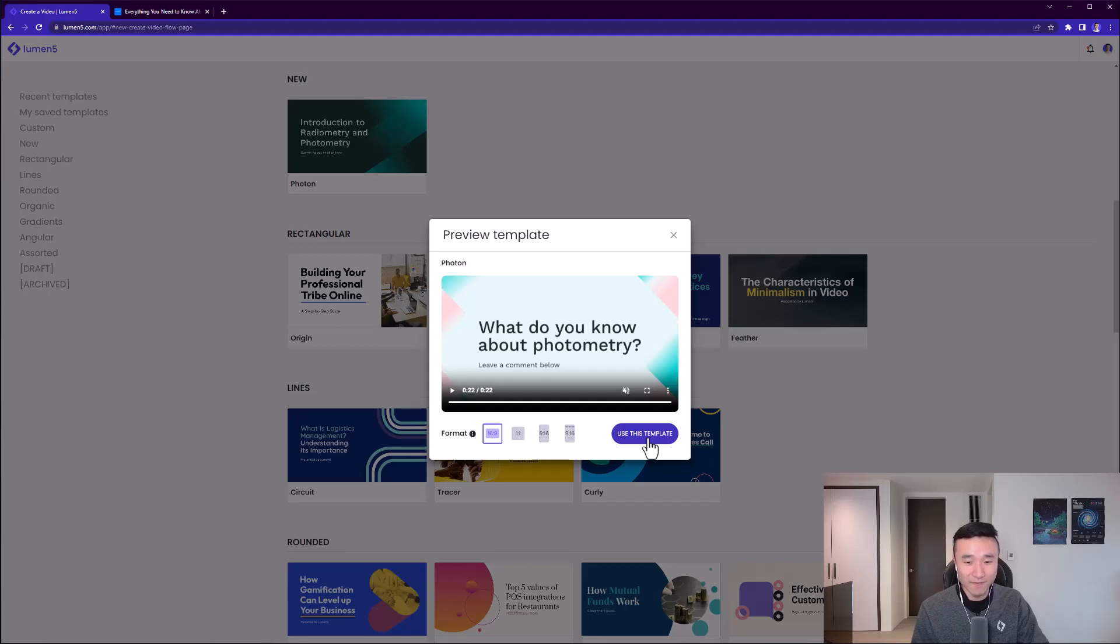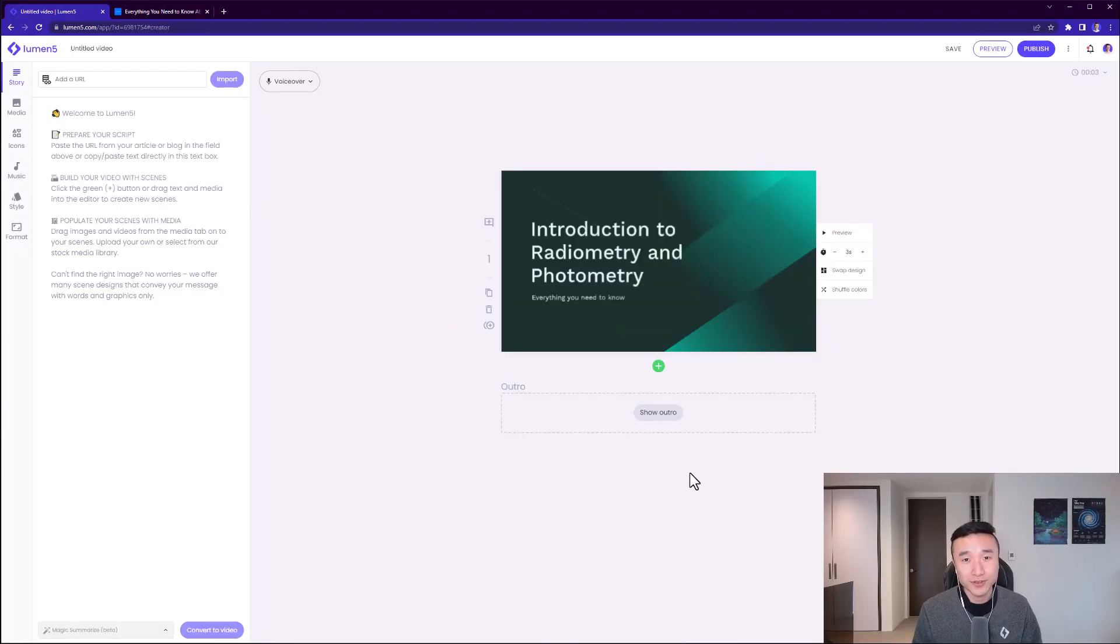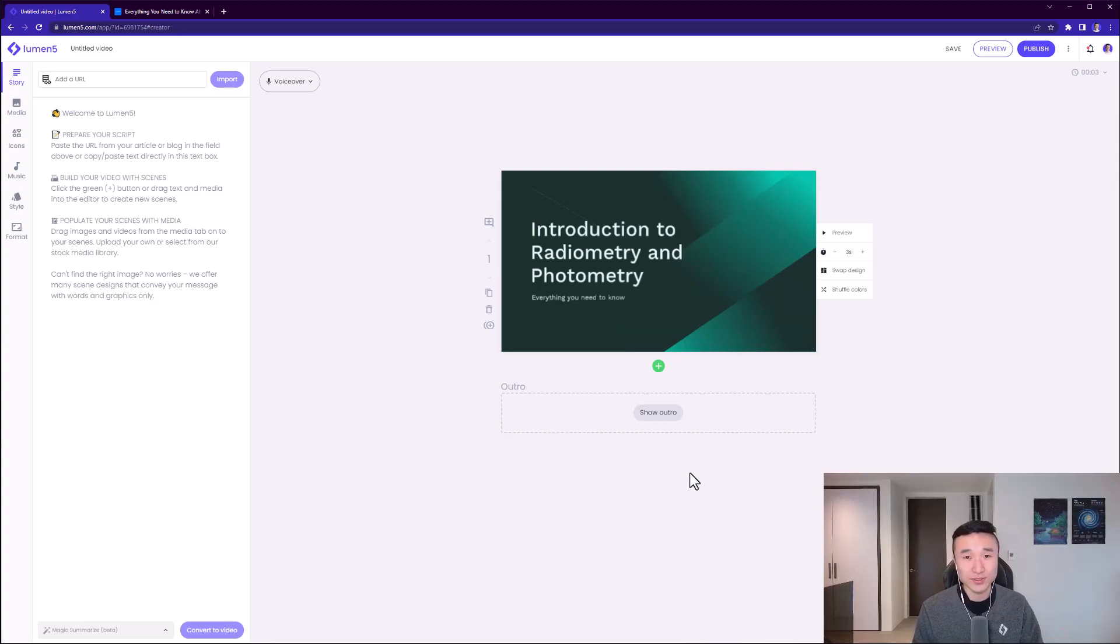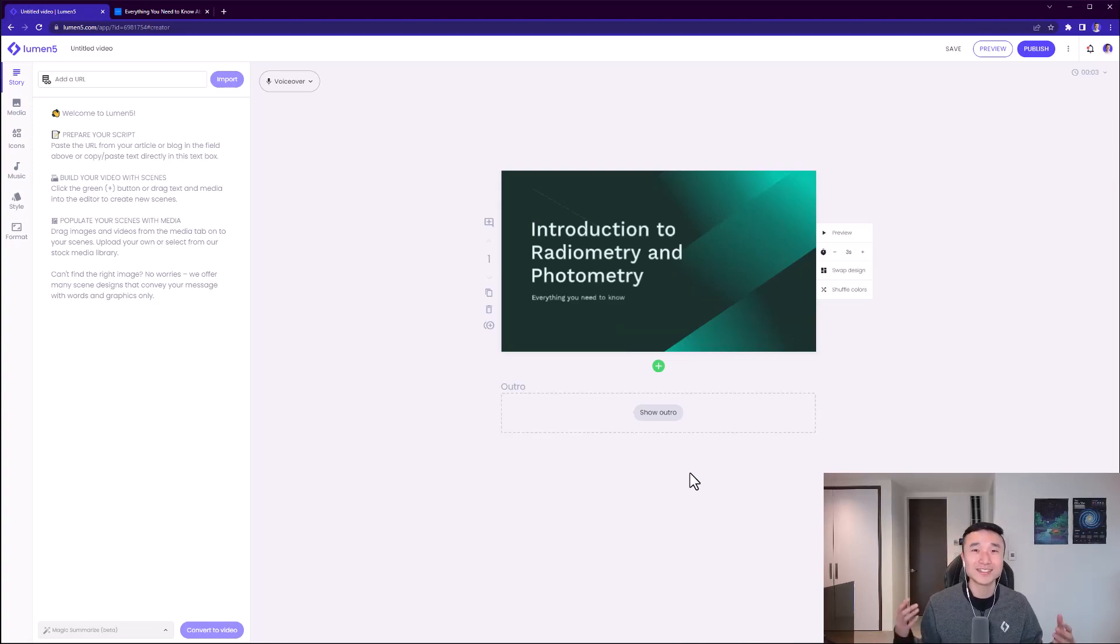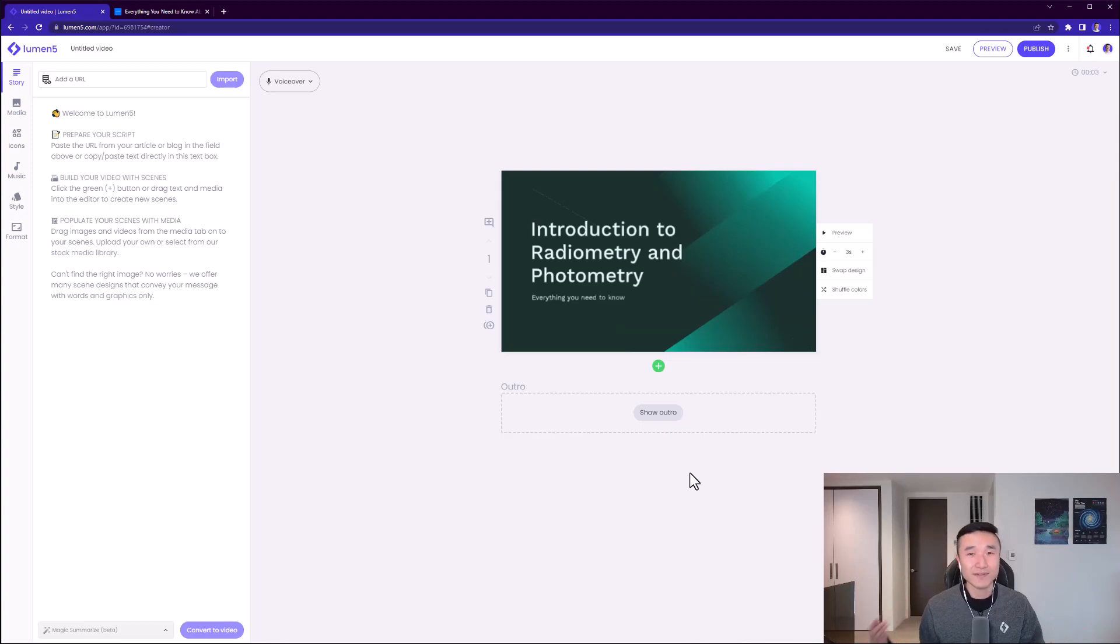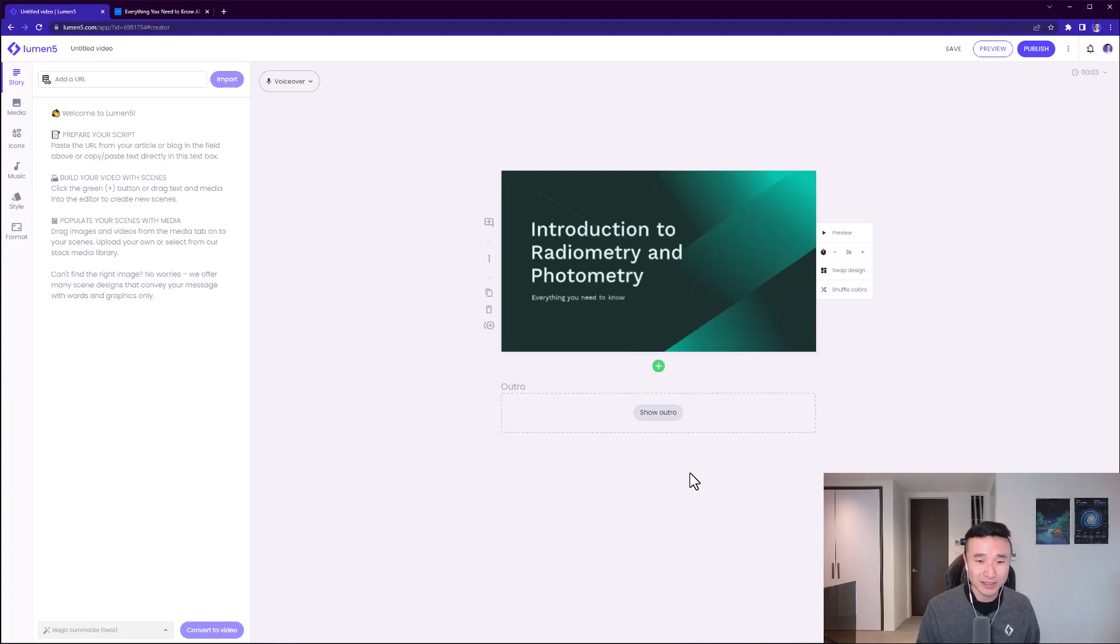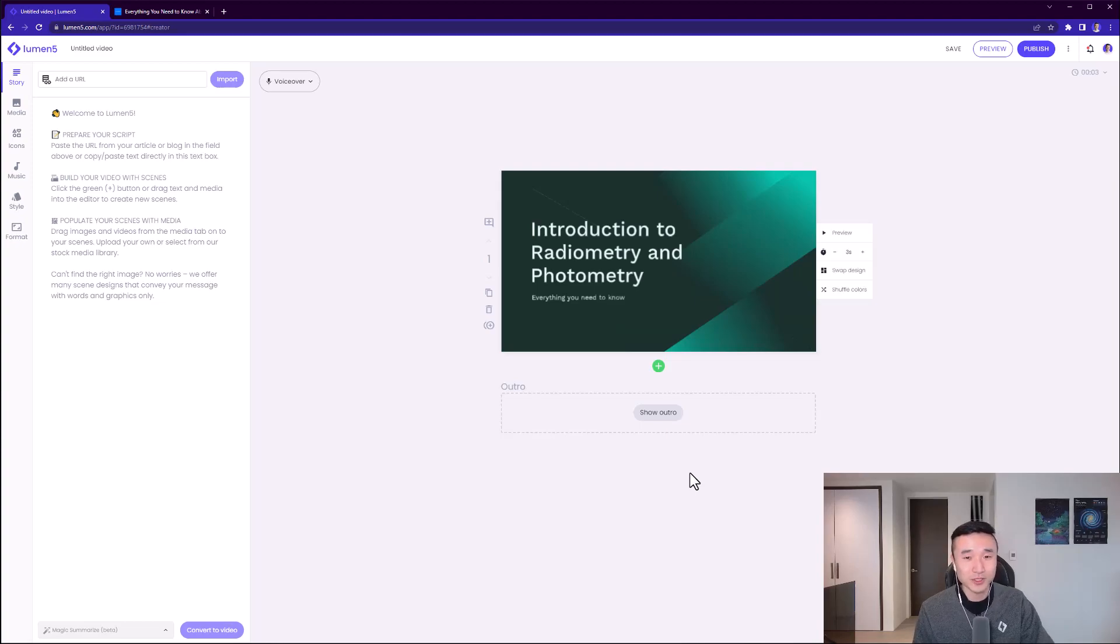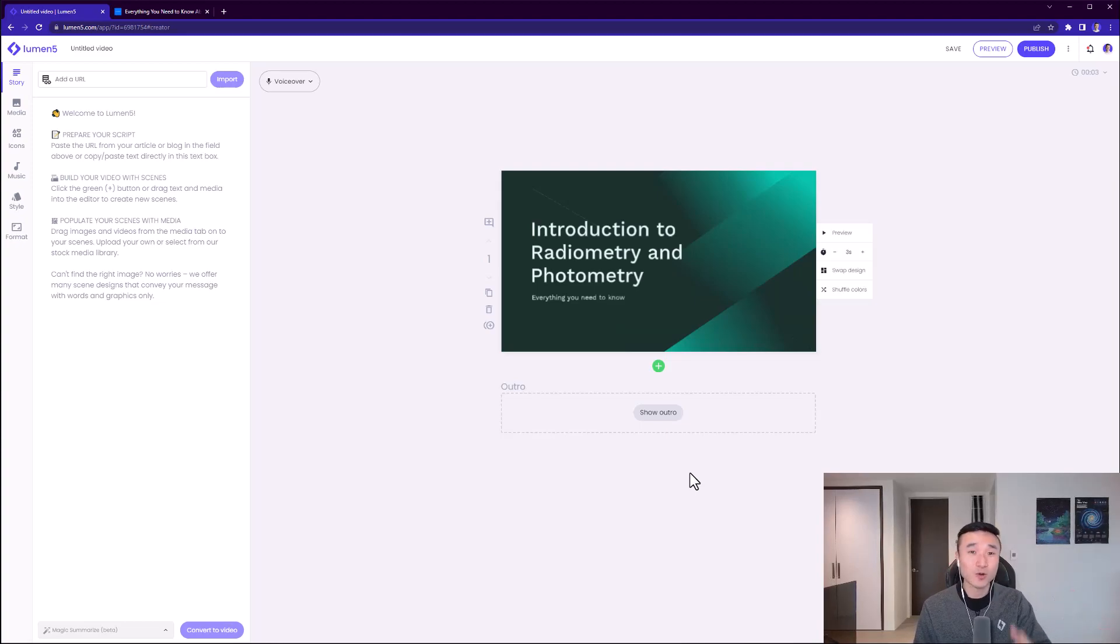The first thing you'll notice when you get into the video creation interface is that there are no timelines, no layers. That's why I do tutorials on Lumen5 for marketing communications professionals - you don't need to learn the complexities of After Effects or Final Cut Pro. The interface very much reminds me of PowerPoint - it's slide by slide and designed for business people, so it should look familiar to you.